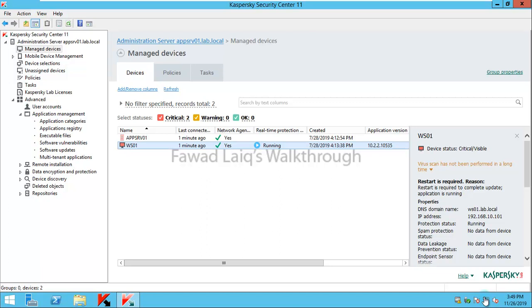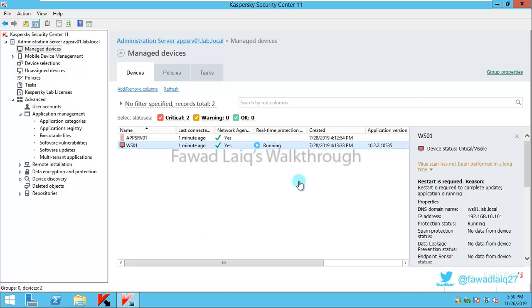I have received requests from my subscribers that they would like to see application startup control, how we can block certain applications. We are going to look at how we can use application startup control to block certain applications, specific categories of applications, or whitelisting specific browsers or applications to allow them to run as official applications.